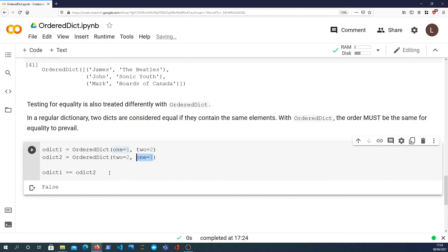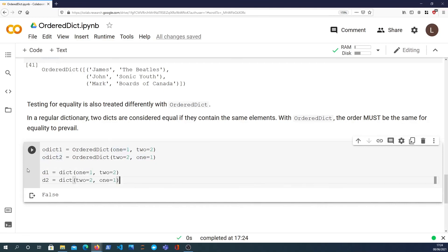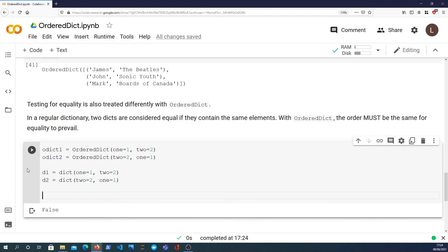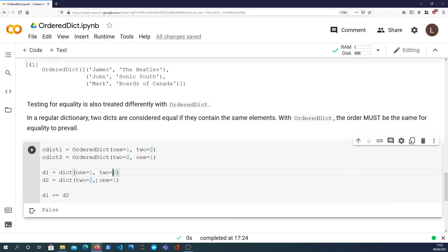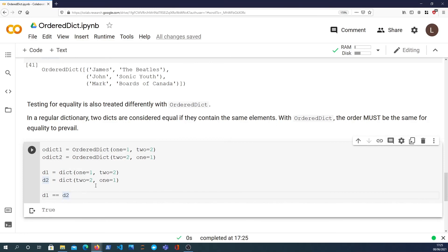If I define two dictionaries, normal Python dictionaries not ordered dictionaries, d1 equals d2 - they aren't ordered but they have the same elements. But unlike the ordered dictionary, this will return True because for a normal dictionary equality is simply are the keys and values the same in both dictionaries.